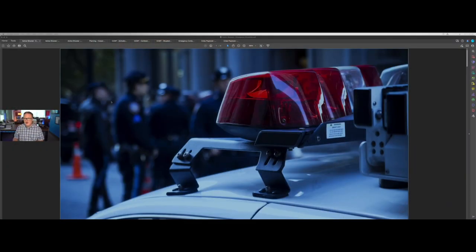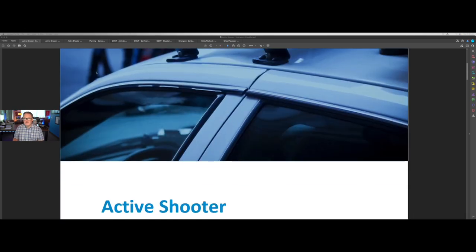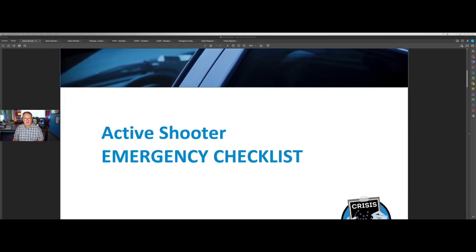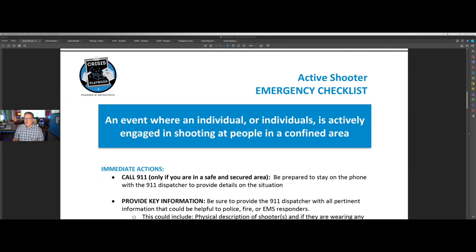So with that as background, let's take a look at the active shooter, active assailant version of our plan that's in Crisis Playbook. I'm going to share my screen here and let you take a look. So here we're looking at the active shooter, active assailant emergency checklist — this is what we give you to focus on at a location where a crisis is occurring. This is the cover page here.